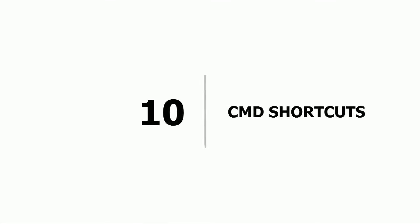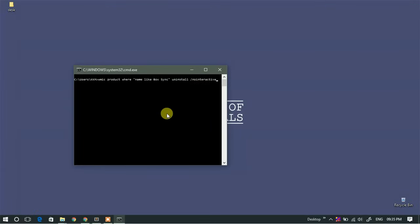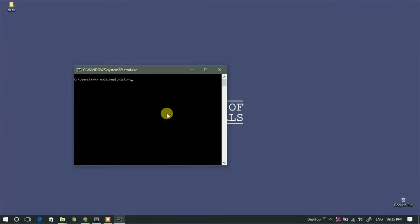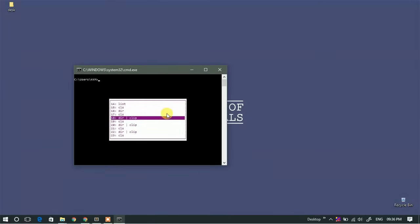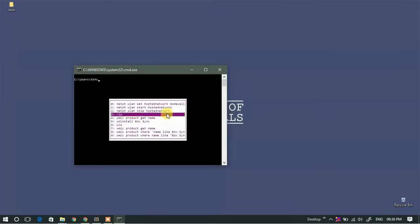Tenth: CMD shortcuts. You can use the up and down arrow keys to navigate through your previous commands. You can use Tab to auto-complete file or folder names in your current directory. The third shortcut is F7, which gives you a list of all the commands you have used so far.